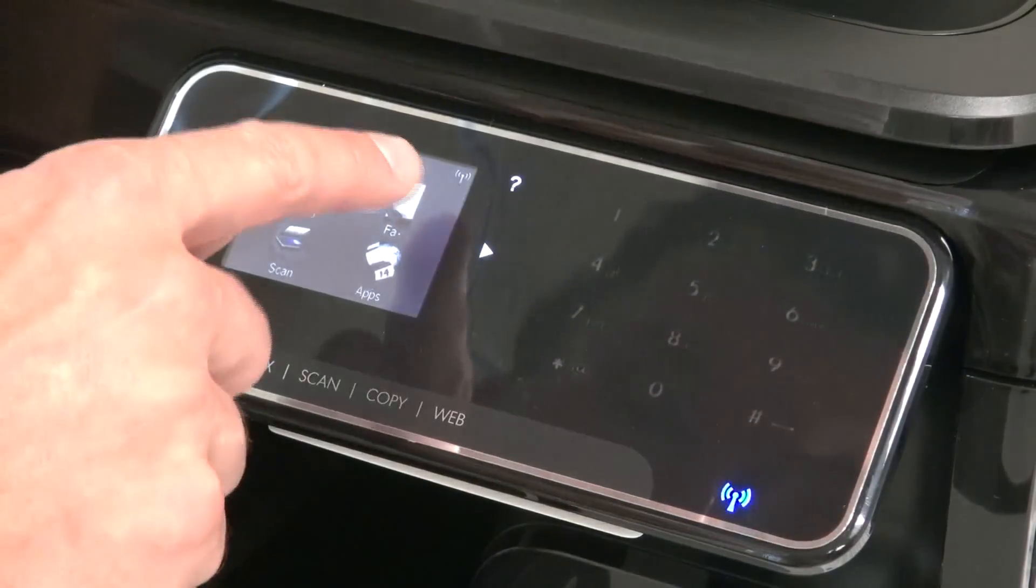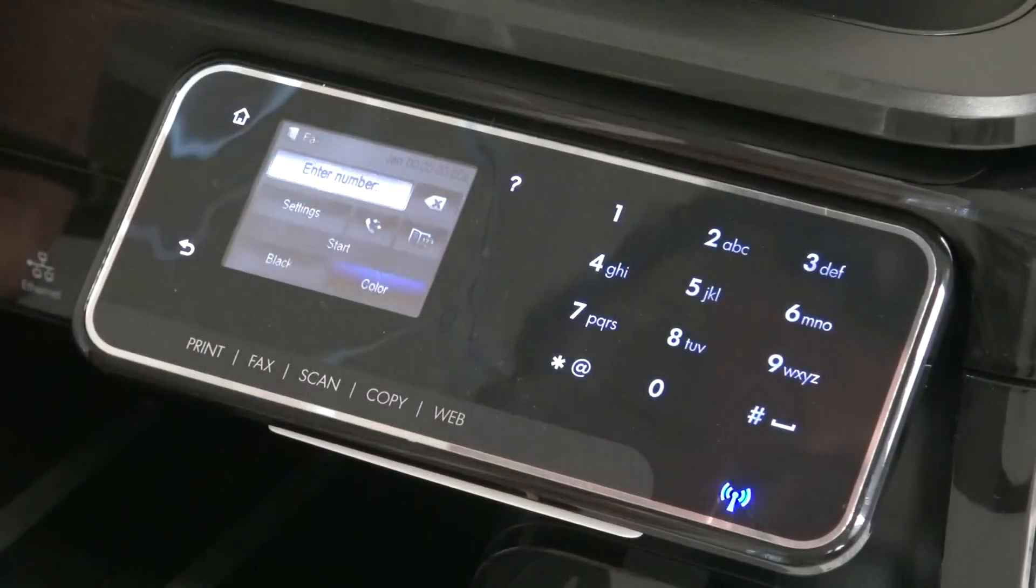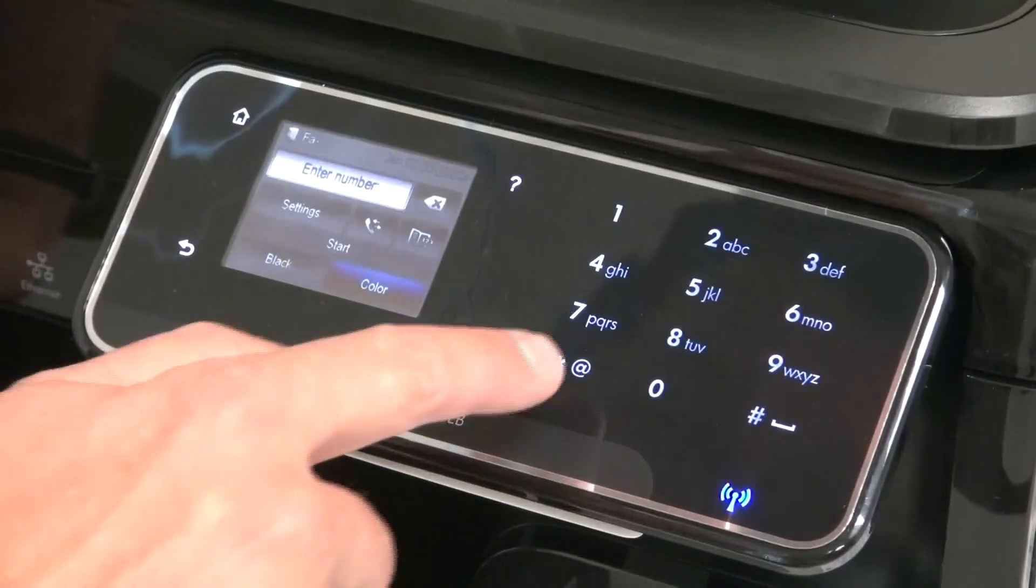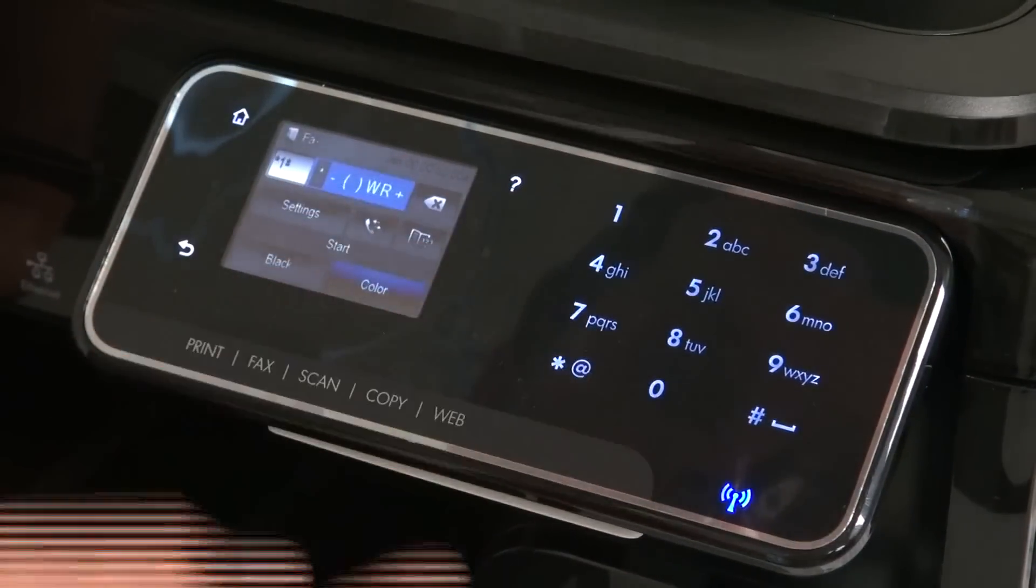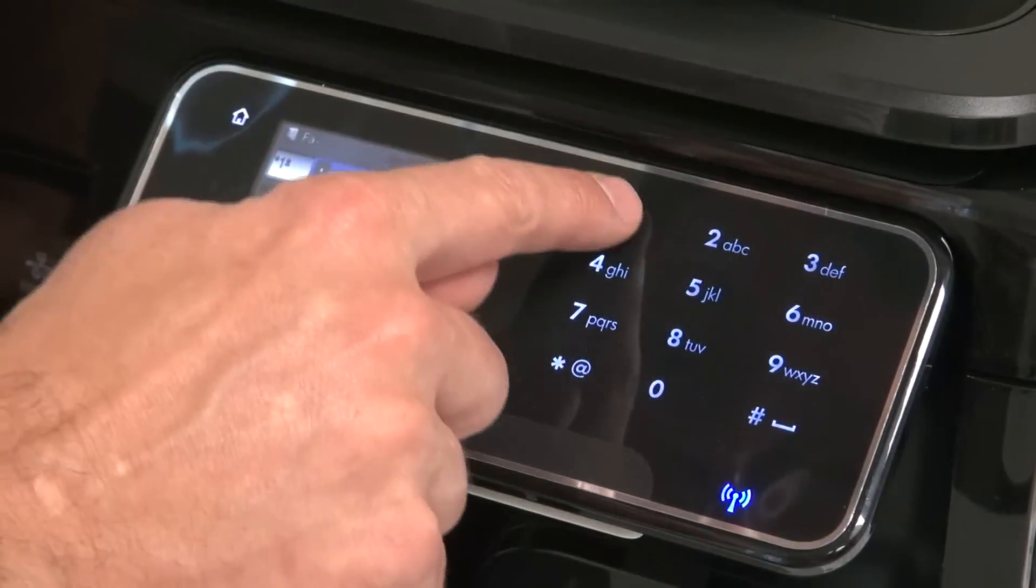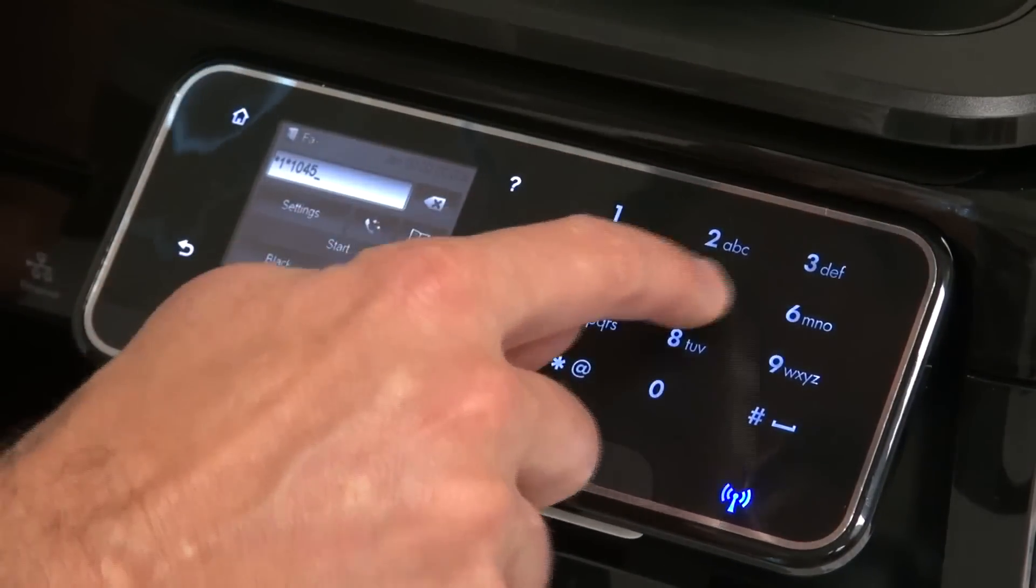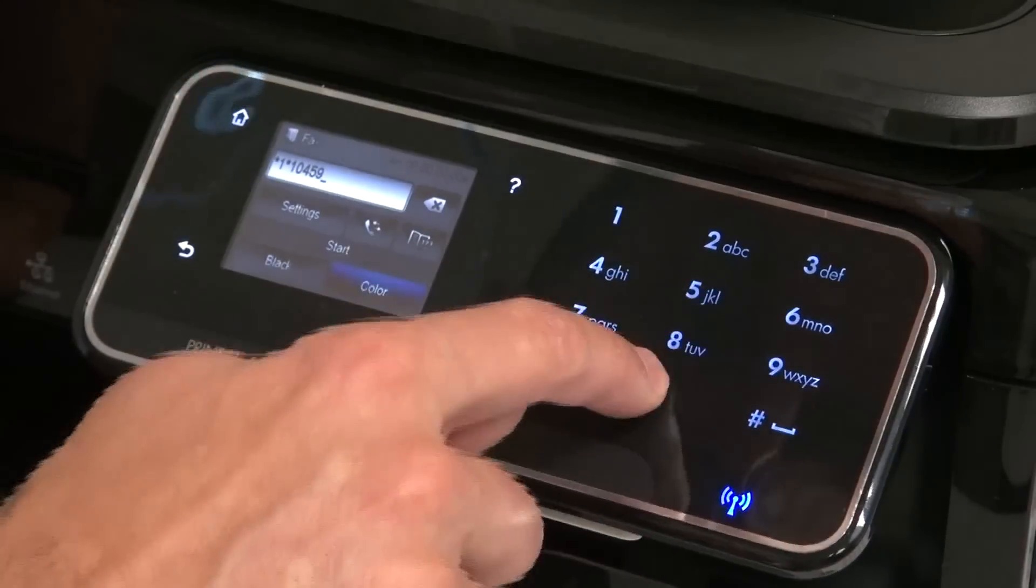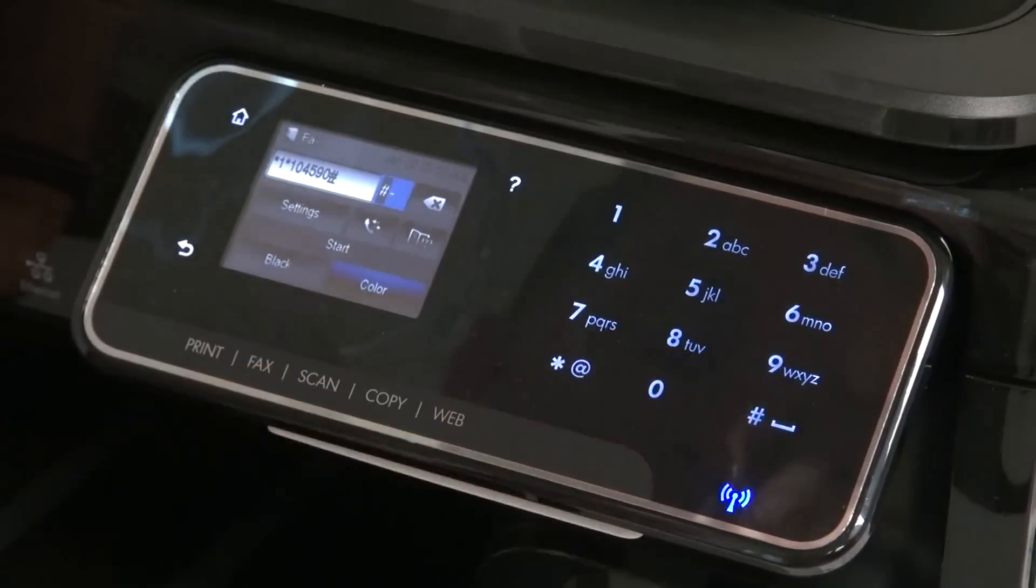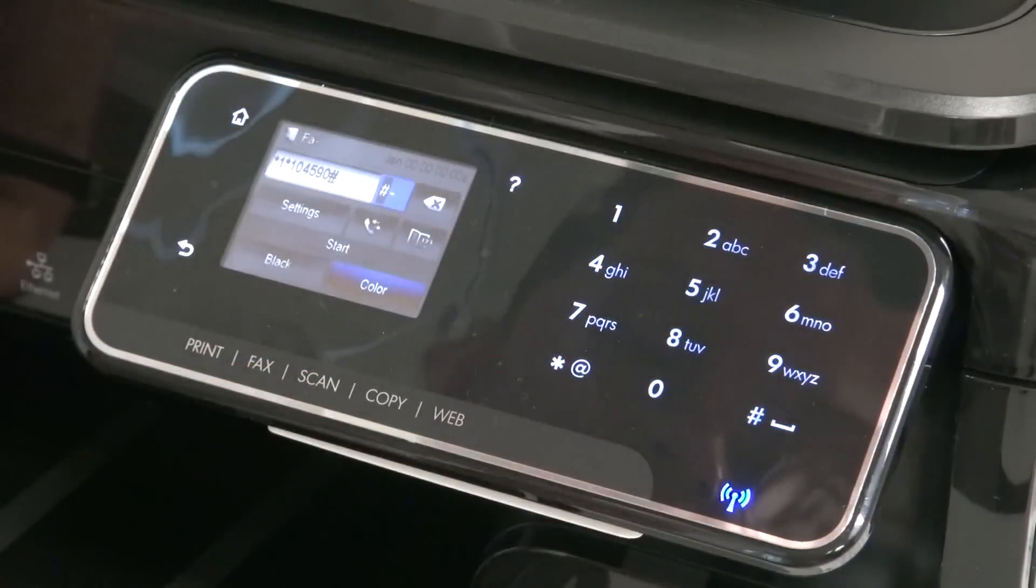So let's select fax, and we'll go star, one, star, and then the pin number, which is one, zero, four, five, nine, zero, followed by the pound key.